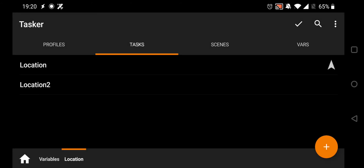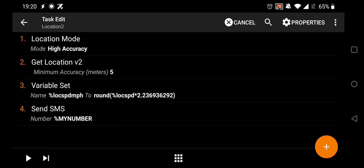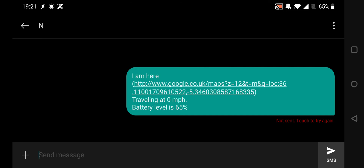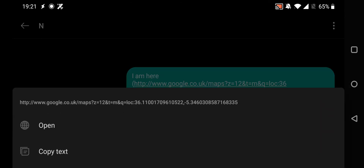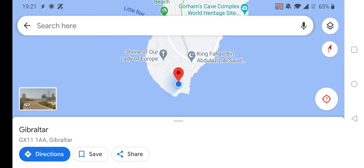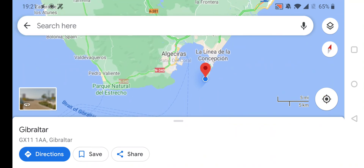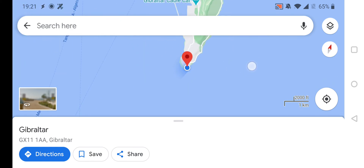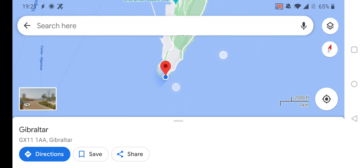I've put a slightly modified version of the task in here just to show you how this works. When I push play, it runs the task as it would when a message comes in — it's turned my location on, got my location, set the variable, and sent the SMS. Moving over to the messaging app, you can see it says 'I am here' and gives you a link. Following that link pops up Google Maps showing exactly where I am — in this case, sunny Gibraltar.